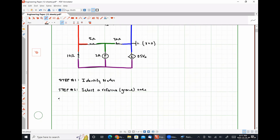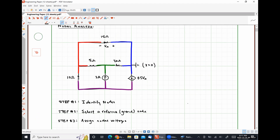Step three is to assign nodal voltages. If I call the red node on the left node A, there is some nodal voltage VA at that node measured with respect to ground. Similarly, I can call the green node B with nodal voltage VB, and the purple node C with nodal voltage VC.